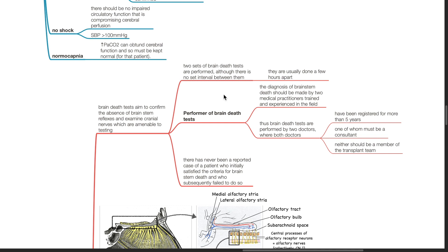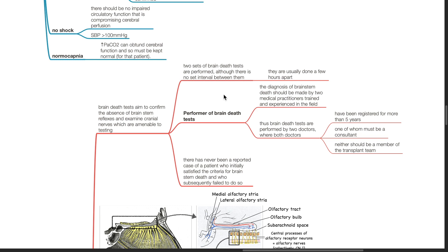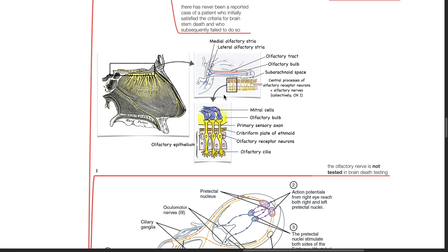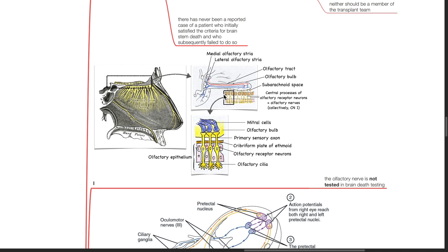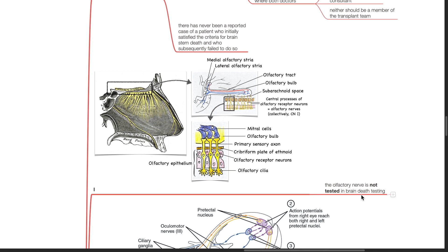Performer of brain death test: The diagnosis of brain death should be made by two medical practitioners trained and experienced in the field. Thus brain death tests are performed by two doctors where both doctors have been registered for more than five years, one of whom must be a consultant. Neither should be a member of the transplant team. There has never been a reported case of a patient who initially satisfied the criteria for brainstem death and who subsequently failed to do so.